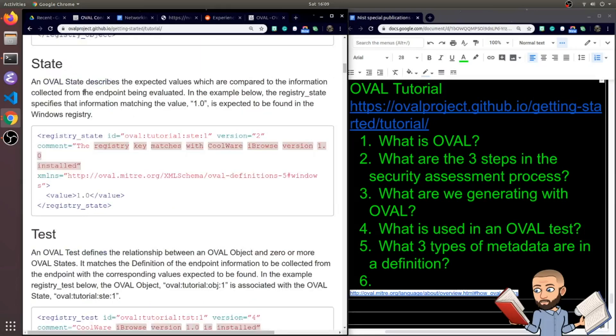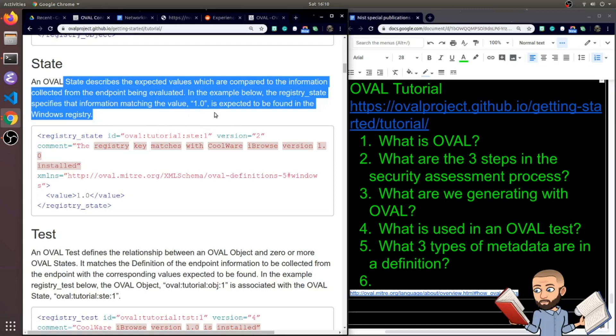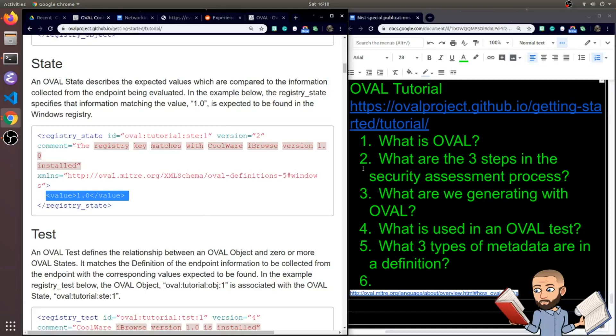Okay, let's get into the state now. So the OVAL state describes the expected values which are compared to the information collected from the endpoint being evaluated. In the example below, the registry state specifies that information matching the value 1.0 is expected to be found in the registry. So you see the value right there.